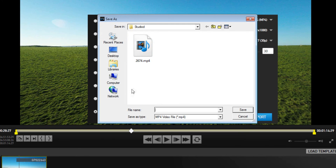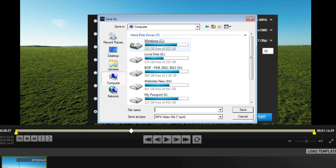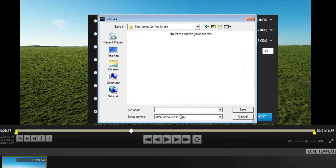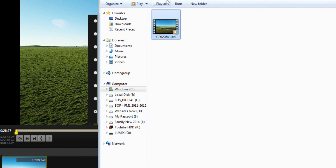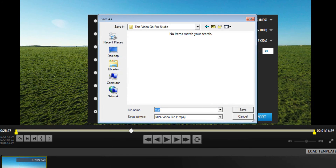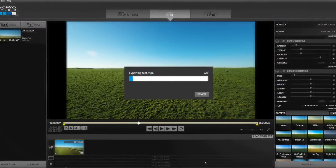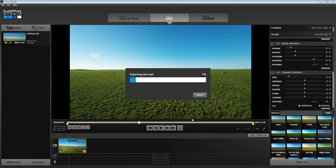That's pretty much it — all you need to do is export the file. We've got our MP4 file going out as a 1080p high definition video clip at the same frame rate we filmed at, and a 30 megabits per second bit rate. We just export it, find the folder we've been using, call the file 'Test,' click Save, and it will start rendering as an MP4. Once it's done I'll show you the actual finished clip.